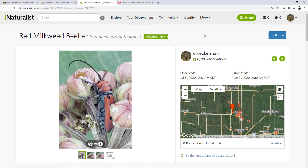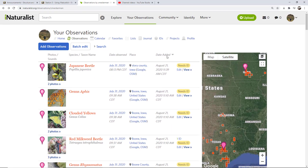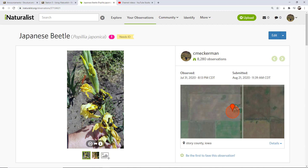So that's the difference between Needs ID and research grade. There is one other grade to look at, and it's something that can be impactful especially for my students at ACC with regards to what counts as an observation. The type of observation that doesn't count is a casual observation. Let me show you an example — I'm going to go back to my observations and look at this Japanese beetle observation I added.